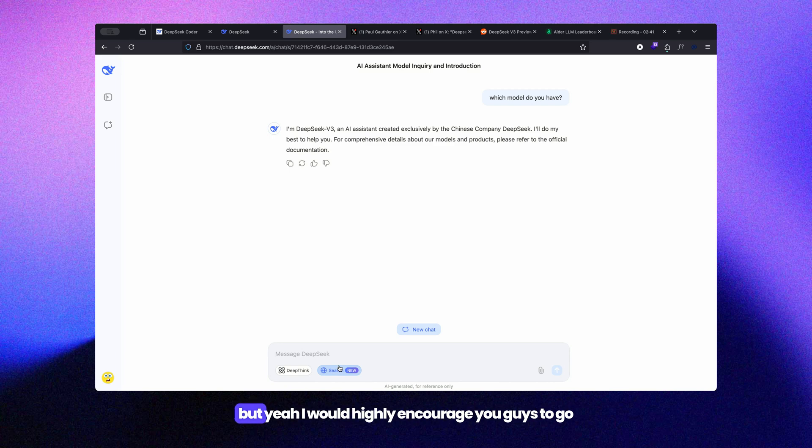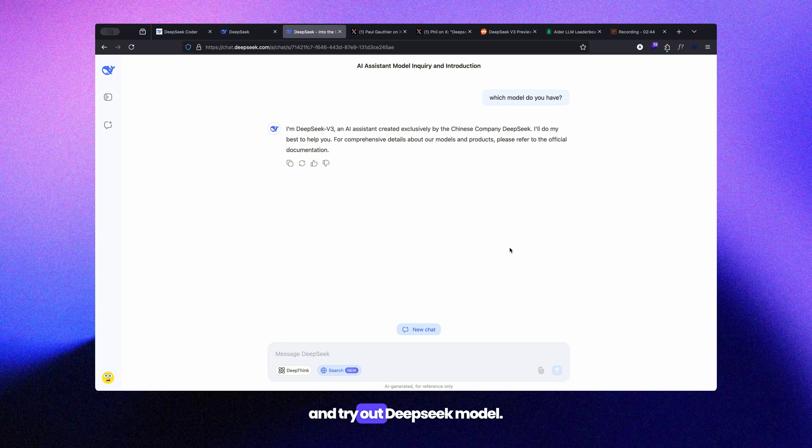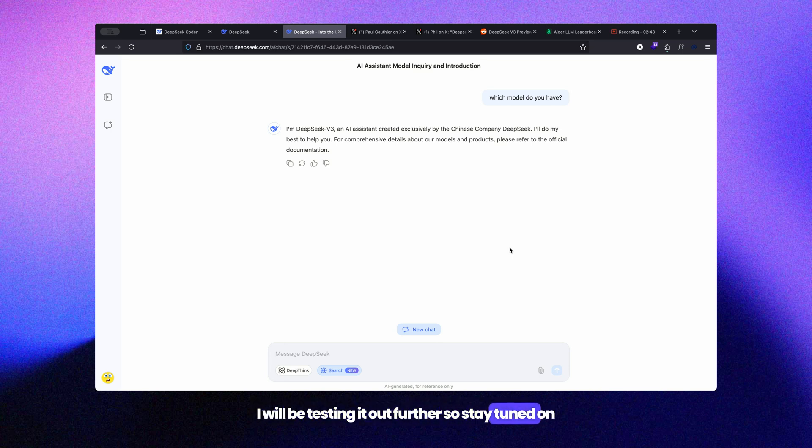I would highly encourage you to go and try out the DeepSeek model. I will be testing it out further, so stay tuned on the channel, subscribe, and see you in the next one.